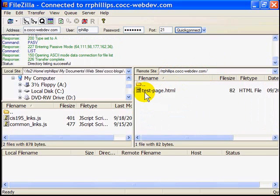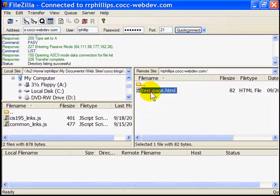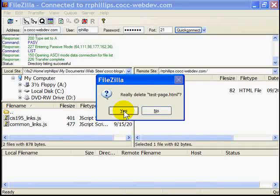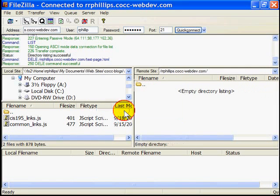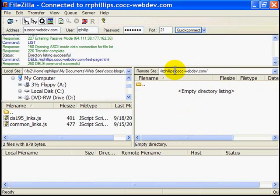Right now I have one web page in there, a .html file, and I published this in class. I'm going to click on it once and press the delete on my keyboard to get rid of that test page. Now my server folder is empty. So there's nothing on this website.